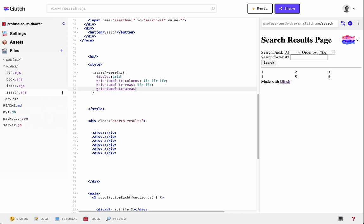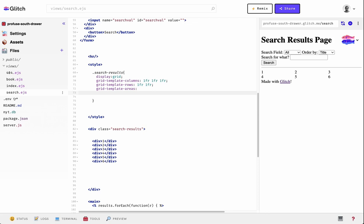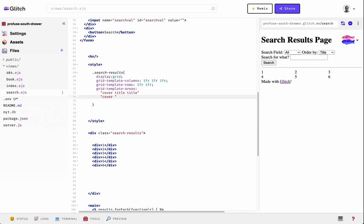For grid-template-areas, the first cell is the 'cover', then 'title', then 'title' — that's the first row. The second row: 'cover' again, then 'description', then 'rank'. So we've broken this up and visually laid it out using these keywords. These keywords are just variables you define however you want to call them.